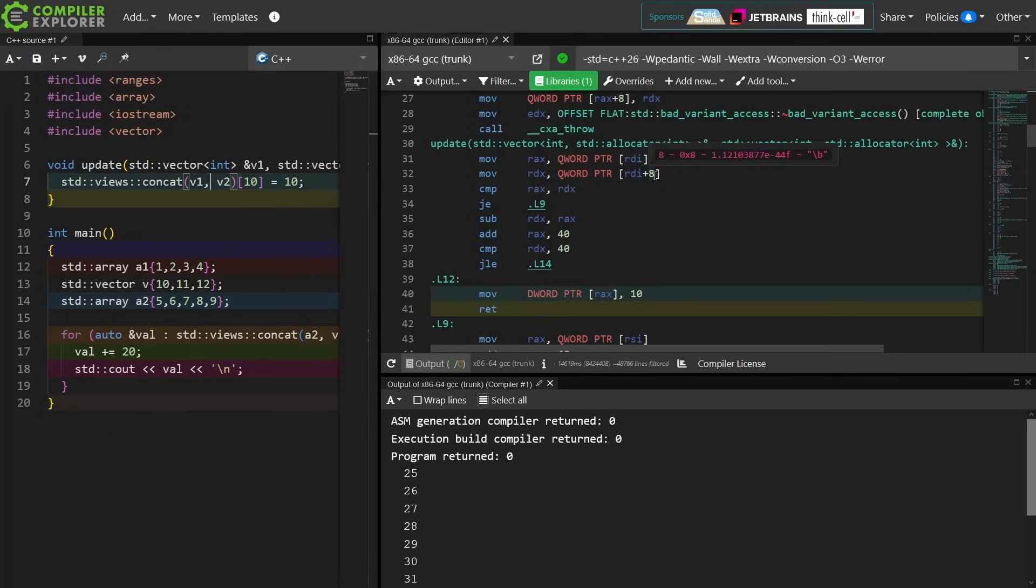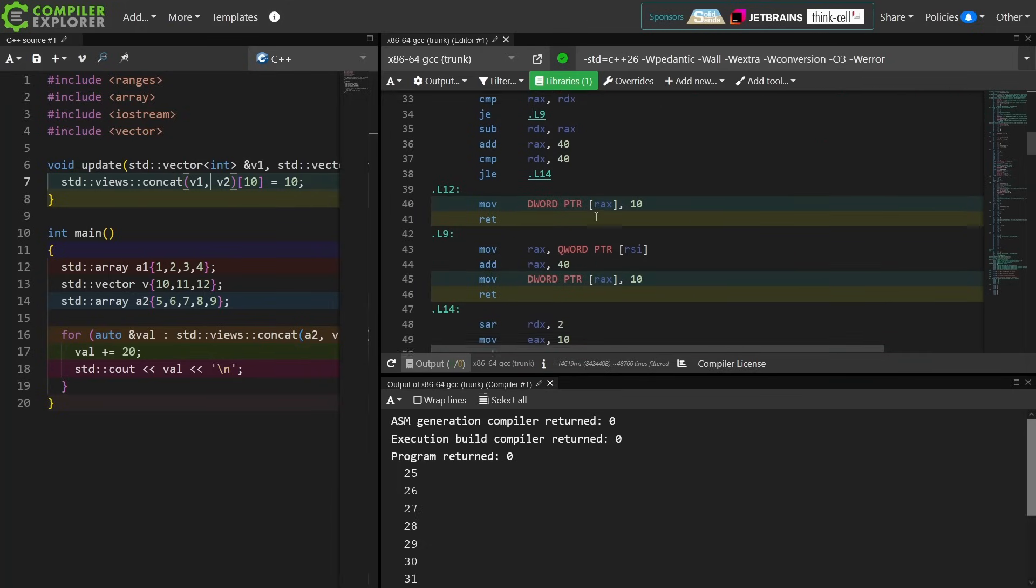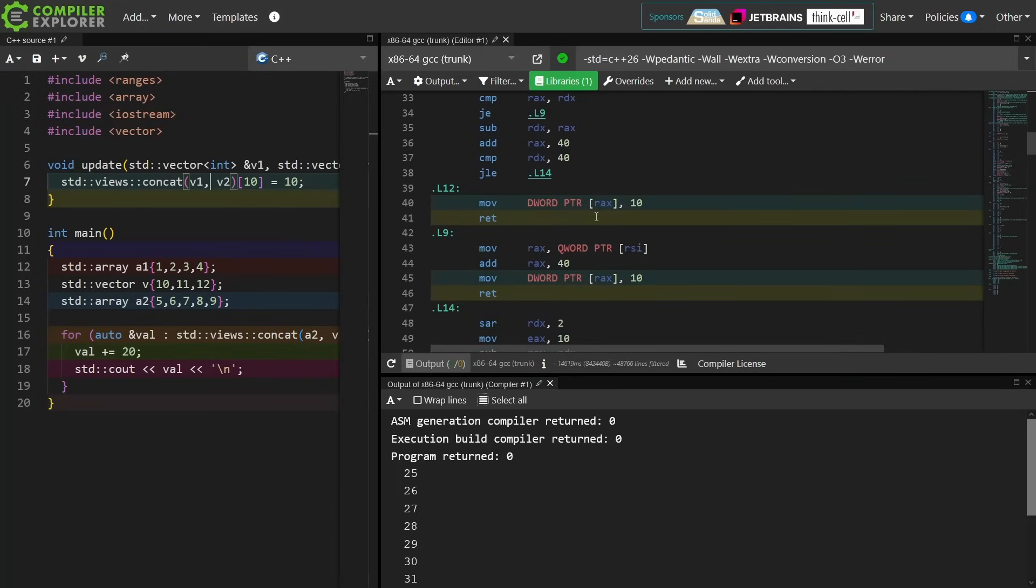That is the first container. It seems to be checking to see if the first container is empty. So it's looking at RDI and RDI plus 8. That's probably going to be the begin and end, and then it's doing a comparison, and if they are empty, then it'll jump off somewhere.